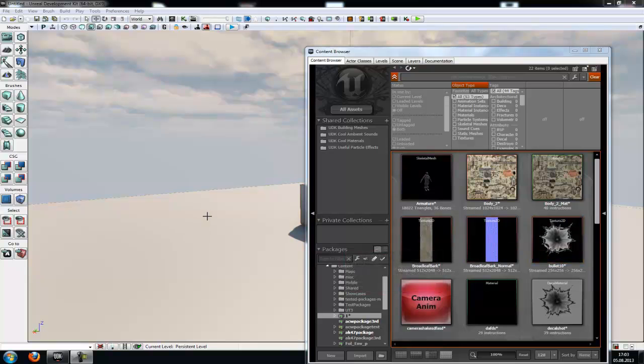Today I will show you how to create a very simple horror game effect. I will show you two ways to do this. We will create a popping up mesh or a skeletal mesh that has a sound and a camera shake animation.